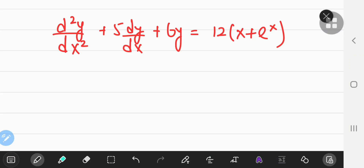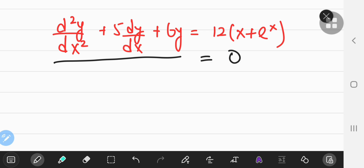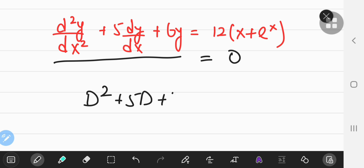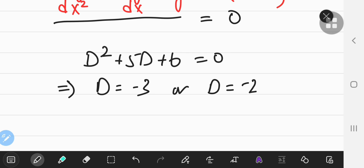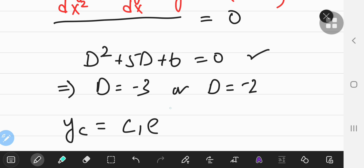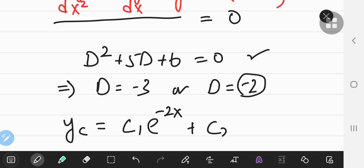To solve this inhomogeneous differential equation, we need the solution to the corresponding homogeneous differential equation — the same left-hand side set equal to zero. The characteristic equation is d² + 5d + 6 = 0, which factors to give d = -3 or d = -2. These are two real and distinct roots, so the characteristic solution is y_c = c₁·e^(-2x) + c₂·e^(-3x).